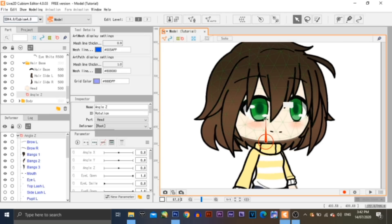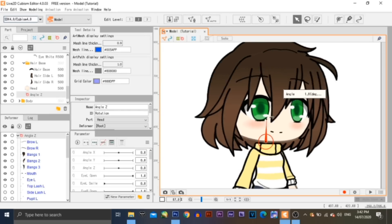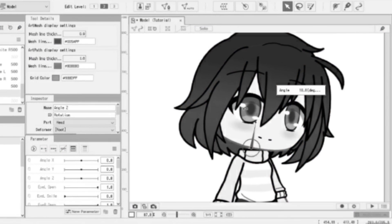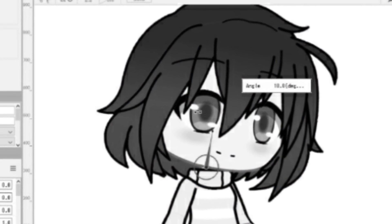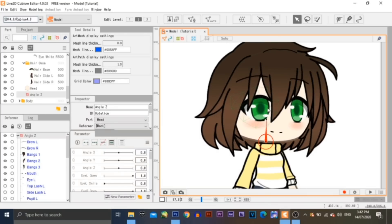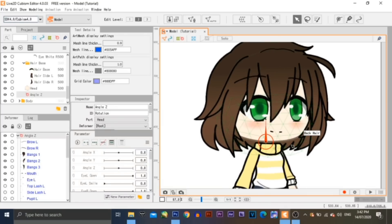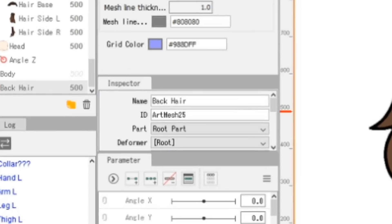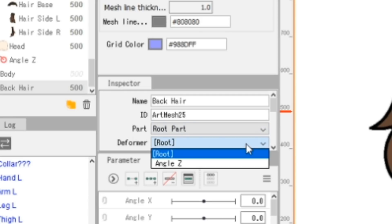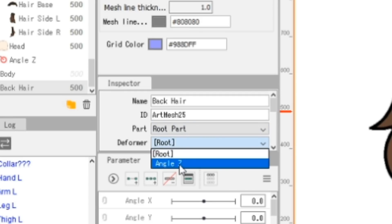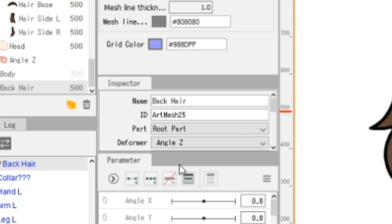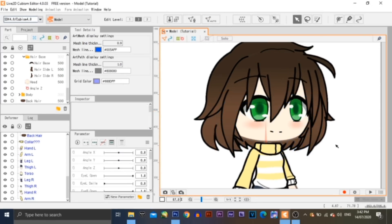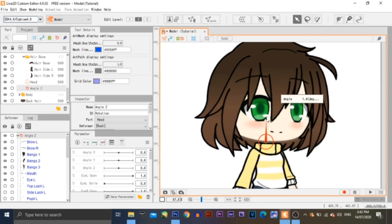However, there is one more problem — the back hair isn't attached to the head. What we're going to do is select the back hair and then go to the Inspector palette. Then select the deformer from the deformer list. Now as you move the deformer, the back hair is now attached.